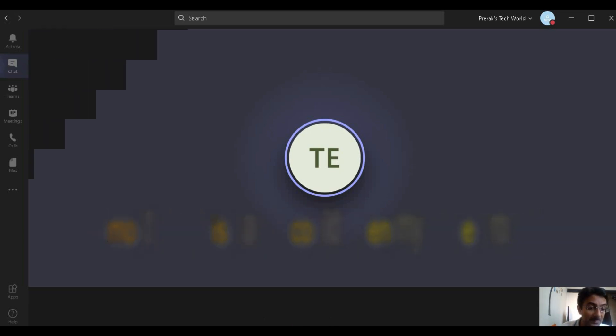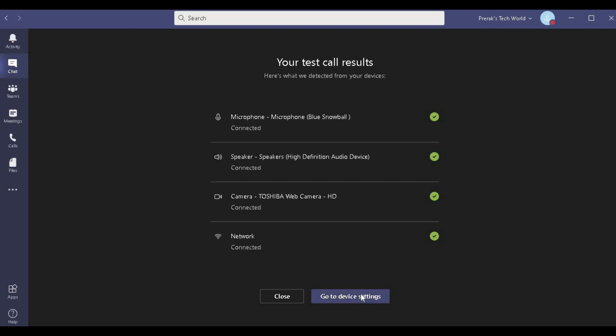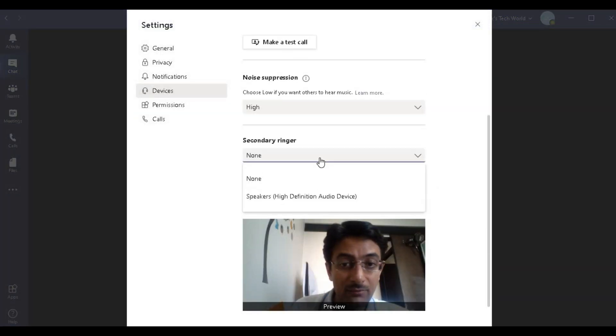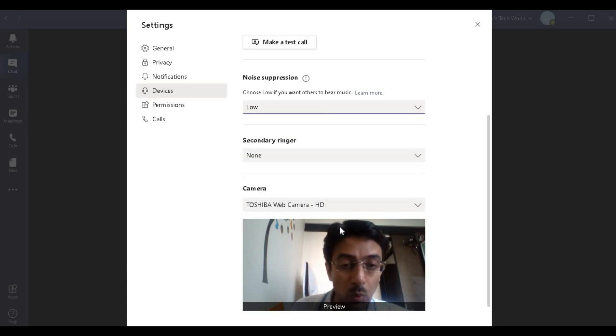Now we will test the Low noise suppression setting and see what happens when noise suppression is set to Low.